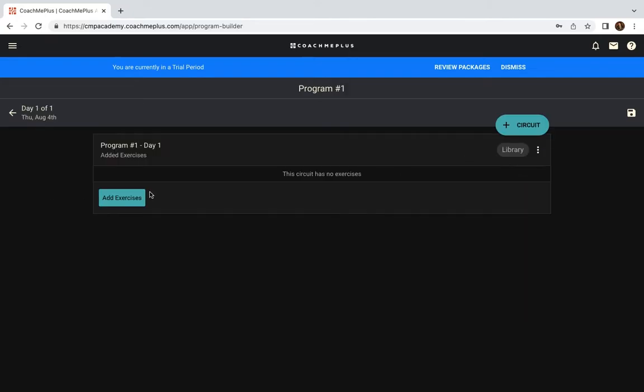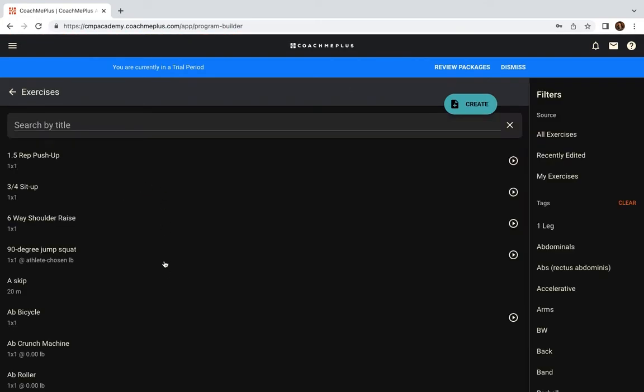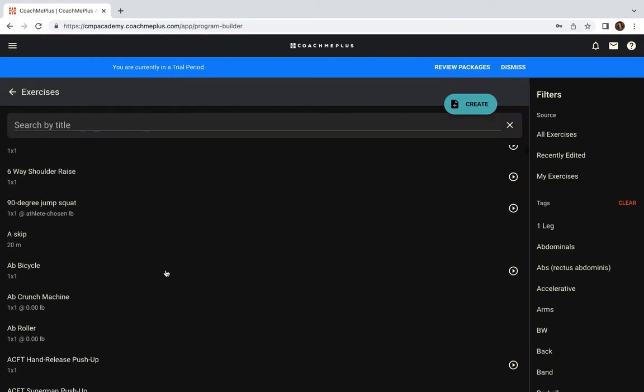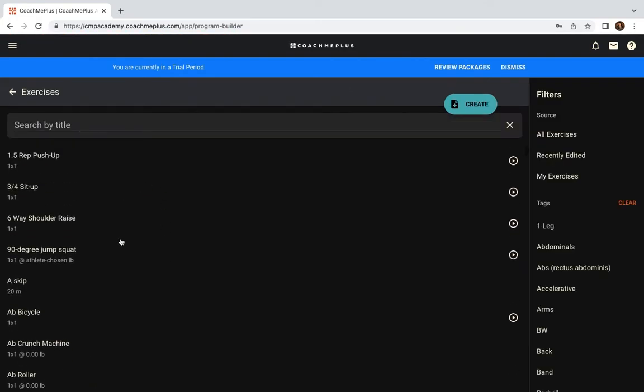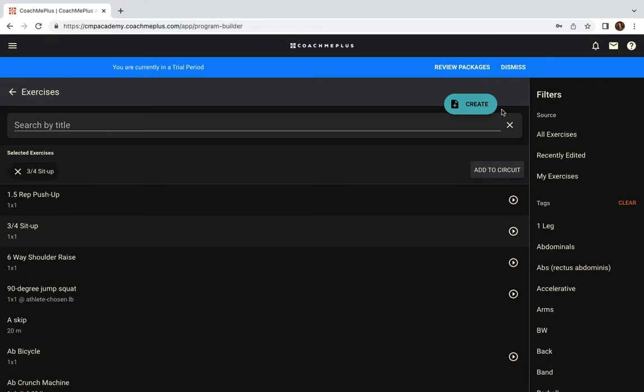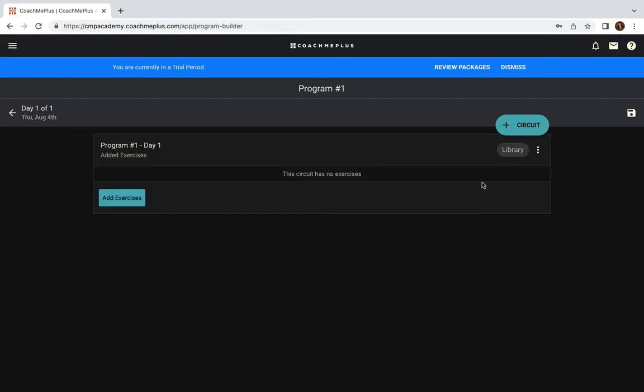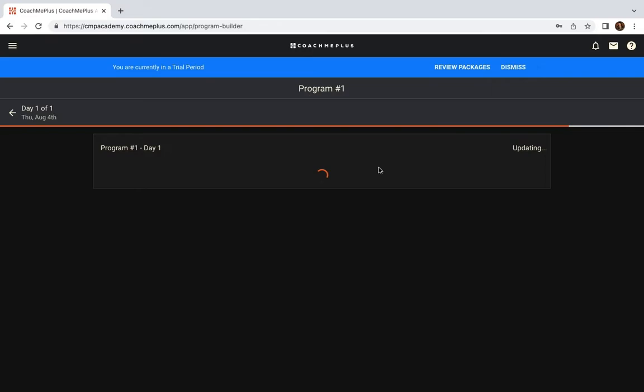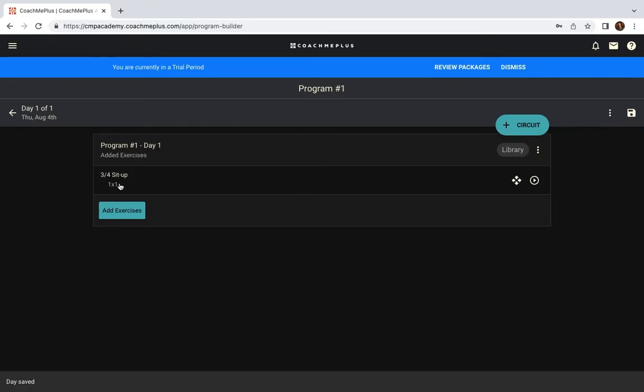You're going to click into that program and add whatever exercise you need. We have a robust library of exercises, or you can create your own. Once this is added to the circuit, you can see it is part of this program and we can save that.